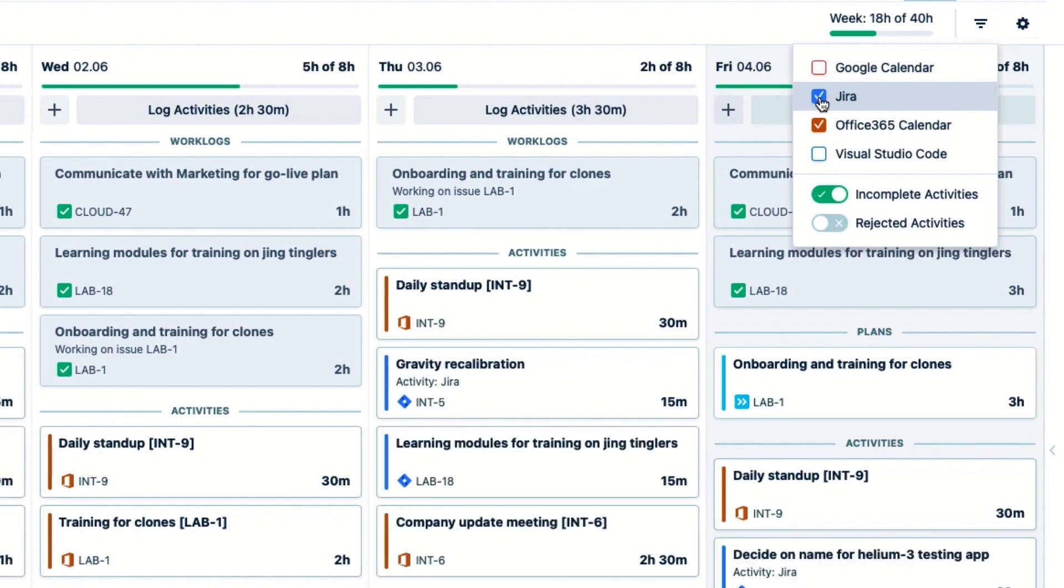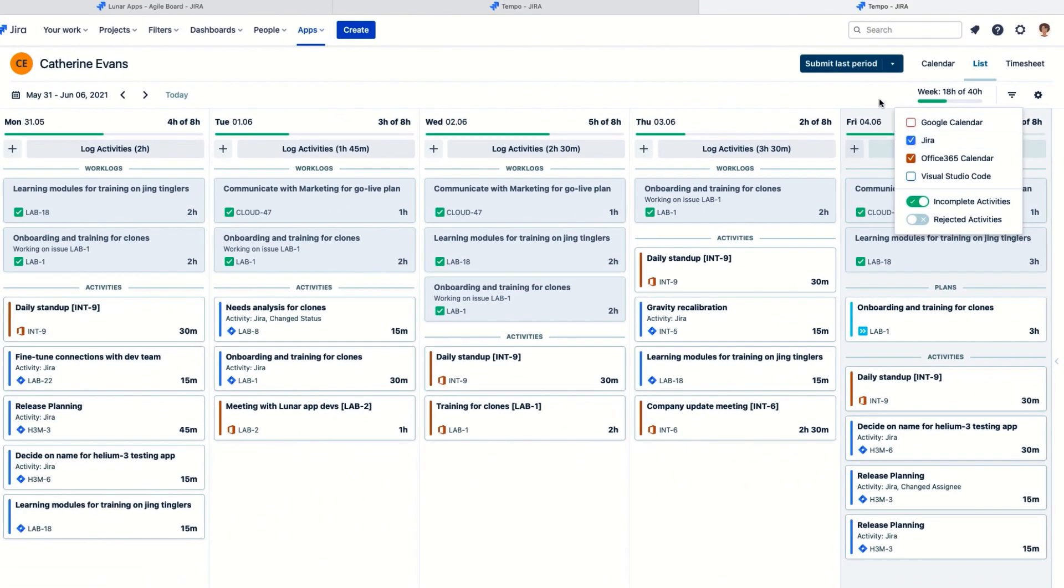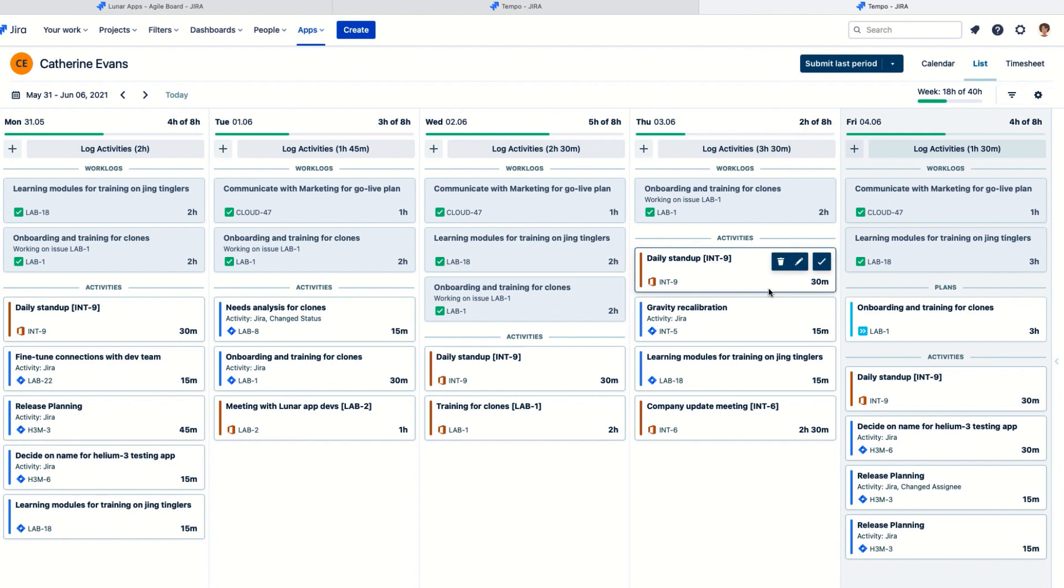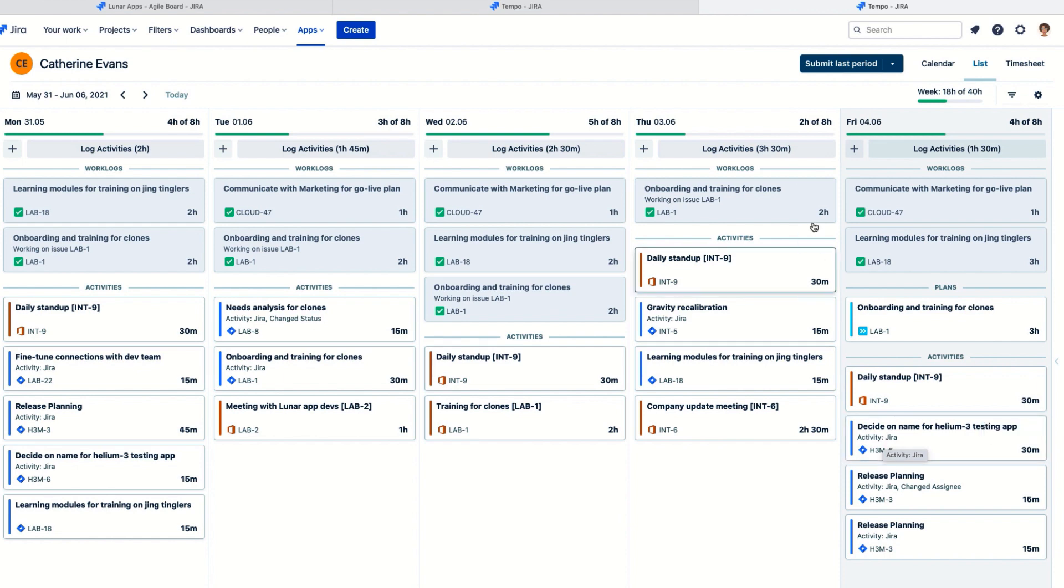And cards based on my activities in Jira show up too. These are Jira issues that I've done something in, like adding notes or changing a status or time estimate. They're not necessarily Jira issues that are assigned to me, but I can still log my time to them.